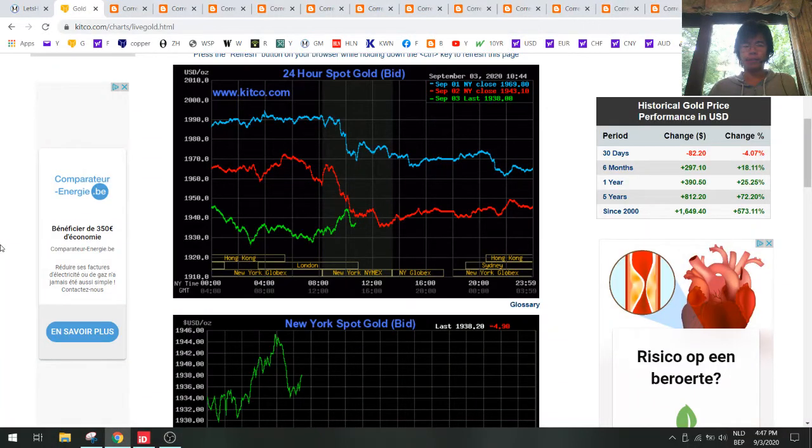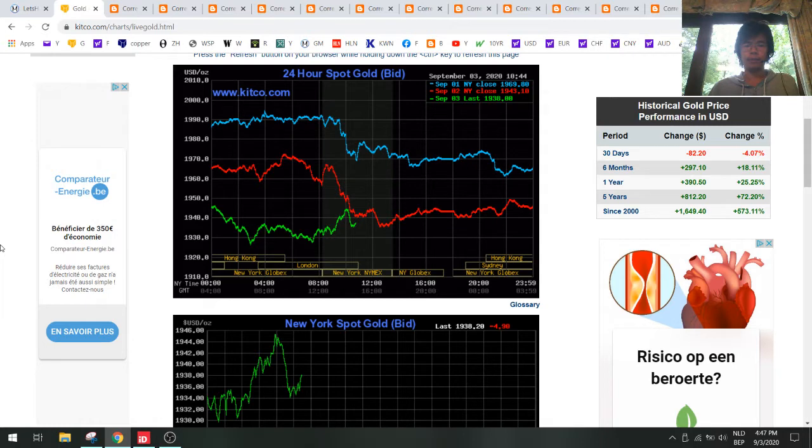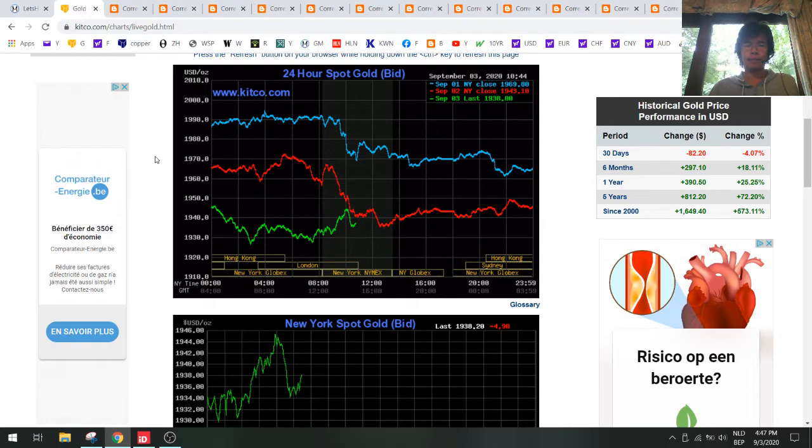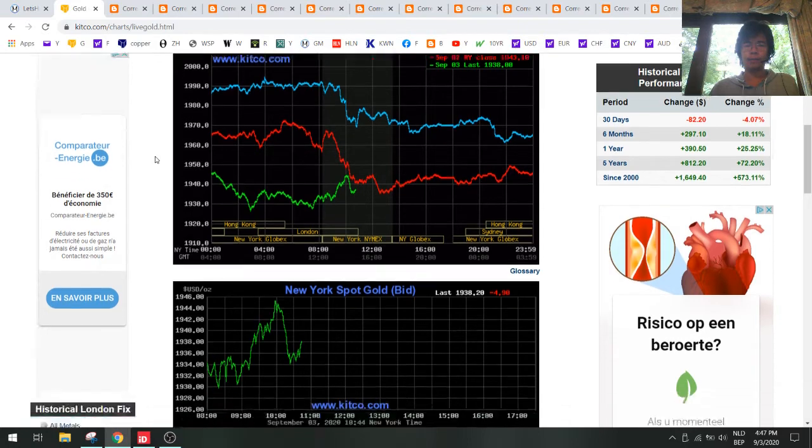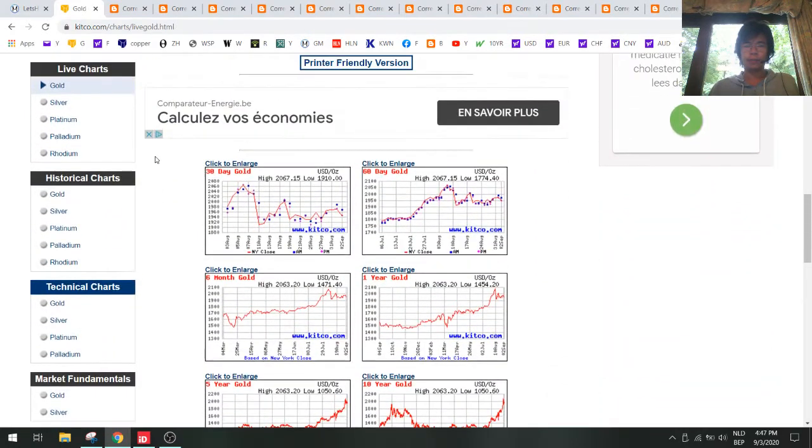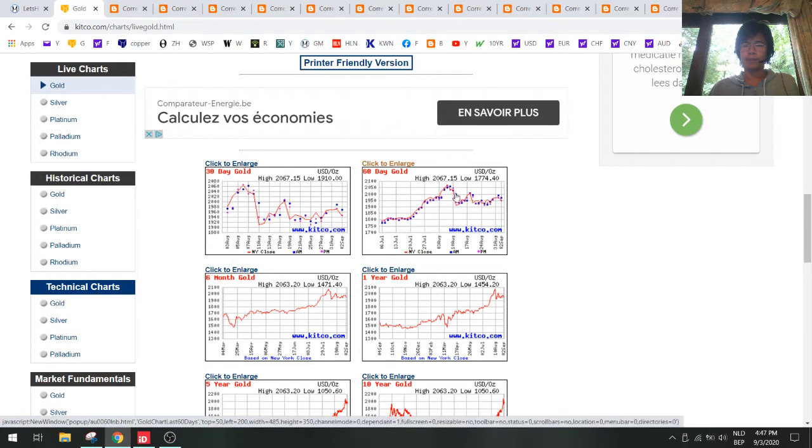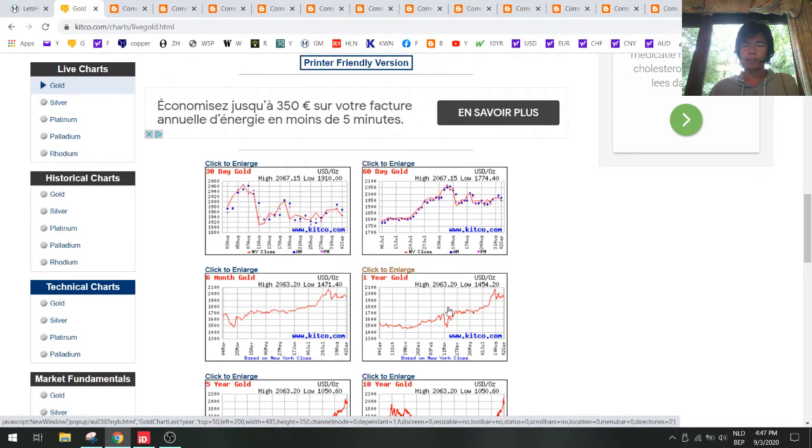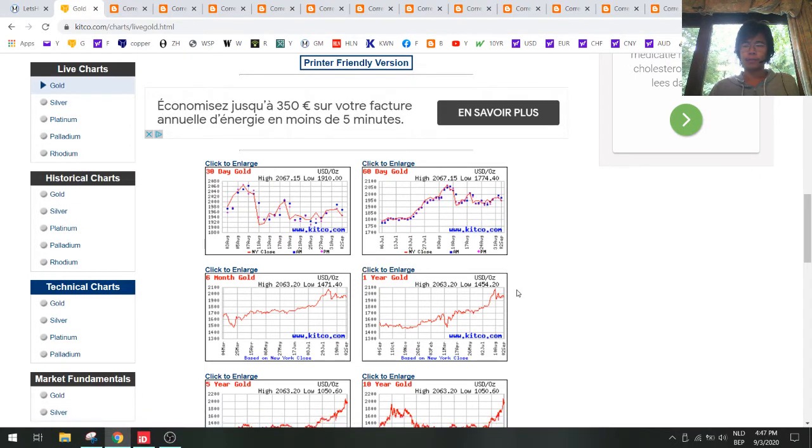Hello everybody, welcome to another update on the gold forecaster index, the holy grail to predict gold prices. In my last video I said there could be a correction but the trend in gold is going to be higher. That's what happened in August - we had a small correction but the trend is still going higher.